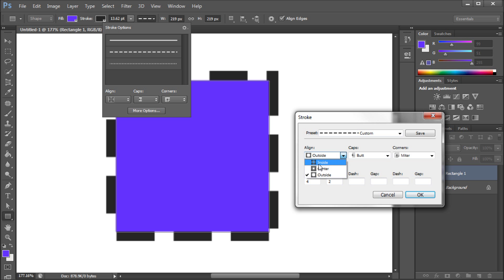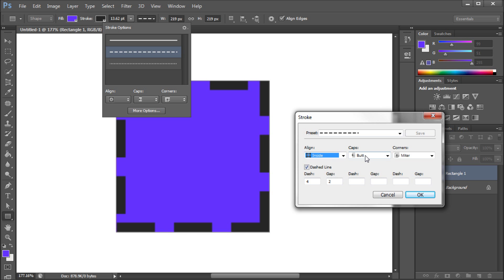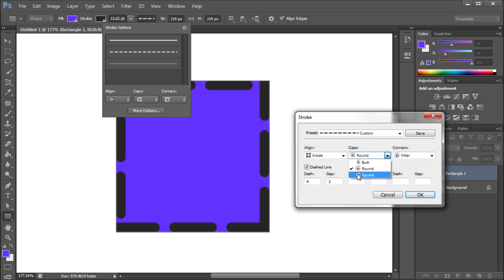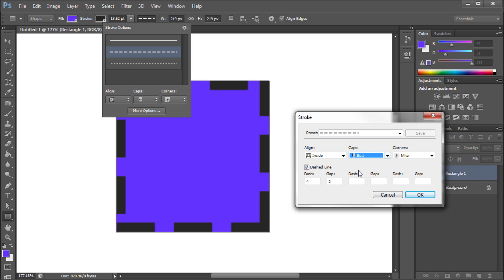I'm just going to put it back to inside, and you can also change the cap, and basically what that is on this dashed line, it's going to be on these pieces right here. You can see that we have the butt part right here. Now you'll be able to see this a little better when I select round. You can see it's now rounded out those dashes, and square basically extends part of the stroke past the end point. You can see that if we change it from square to butt, they get shorter, so that's kind of what's happening there.